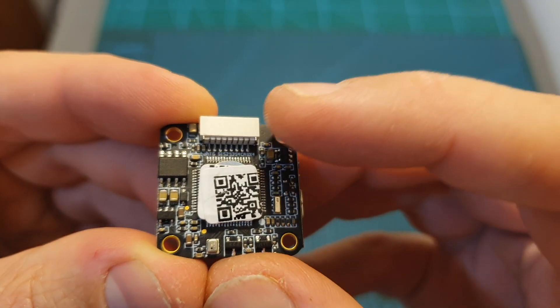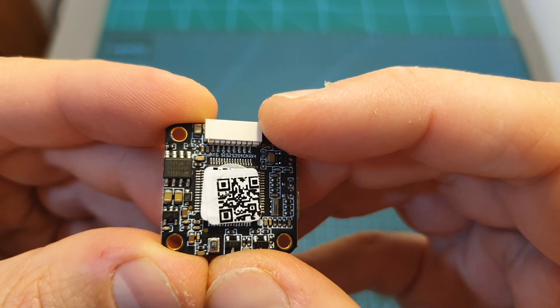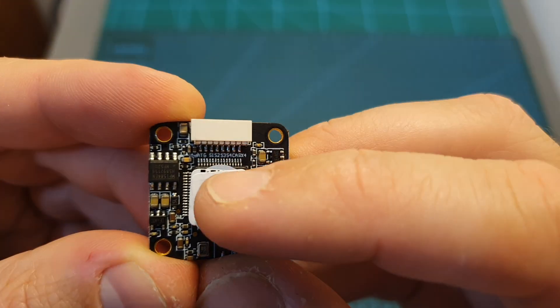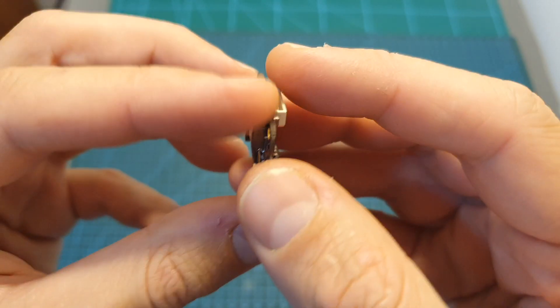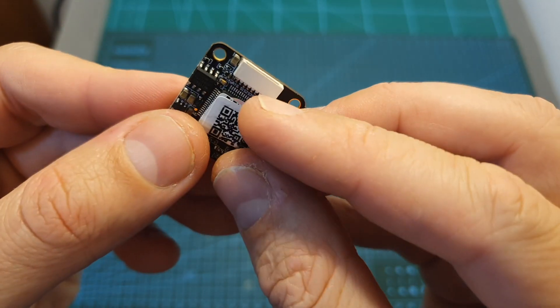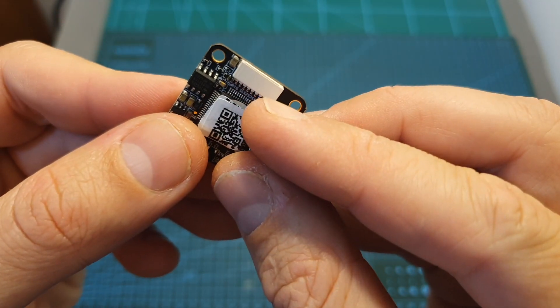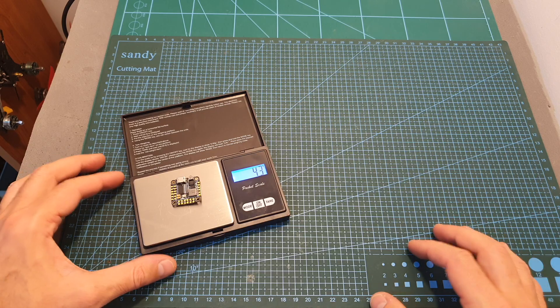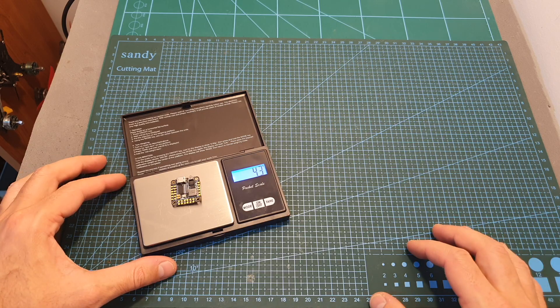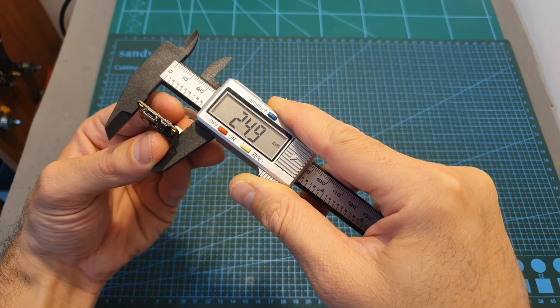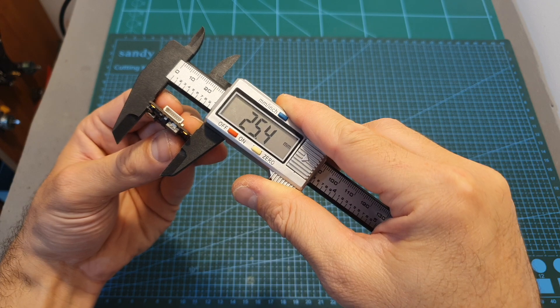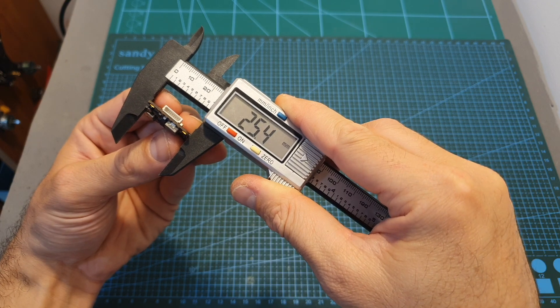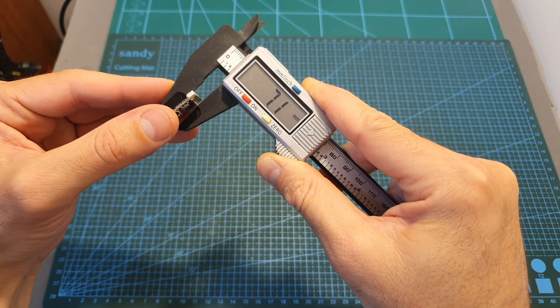On its bottom side you can find an 8-pins connector for connecting it to a 4-in-1 ESC and there are no alternative pads so make sure not to break this connector. The weight of the flight controller is 4.3 grams and its outer dimensions are 24.9 x 25.4 x 7.1 mm.